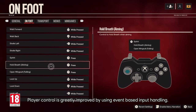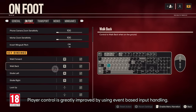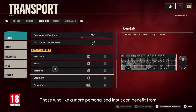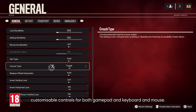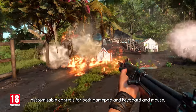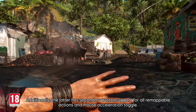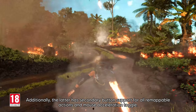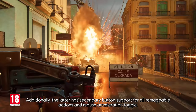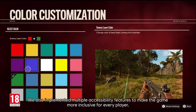Player control is greatly improved by using event-based input handling. Those who like a more personalized input can benefit from customizable controls for both gamepad and keyboard and mouse. Additionally, the latter has secondary button support for all remappable actions and a mouse acceleration toggle.